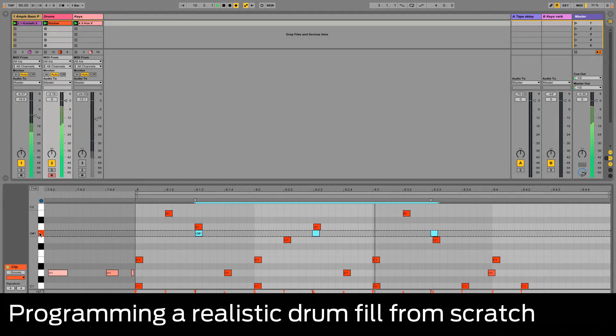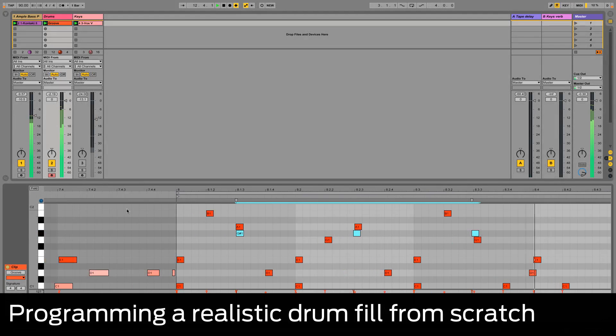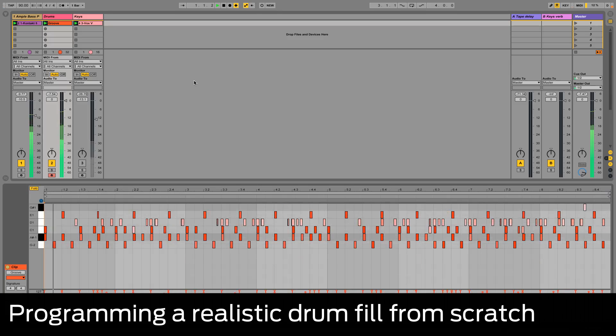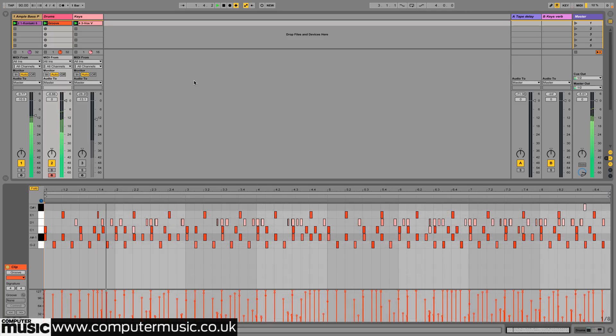In this video we'll program a simple drum fill from scratch. Here's our basic drum kit groove again.